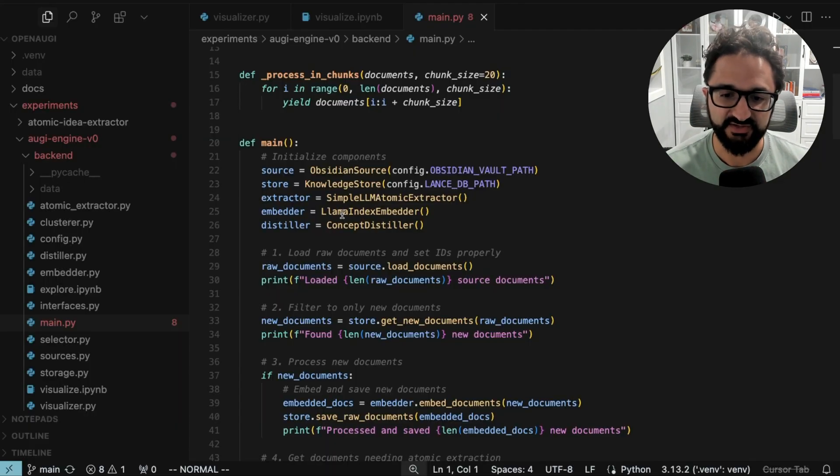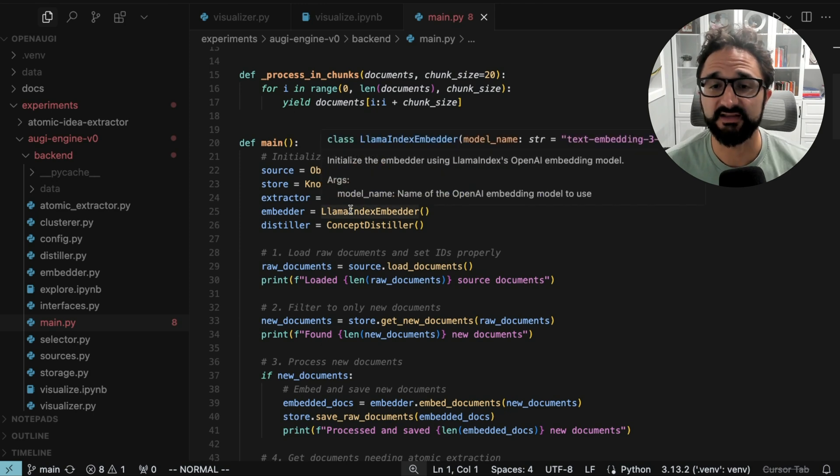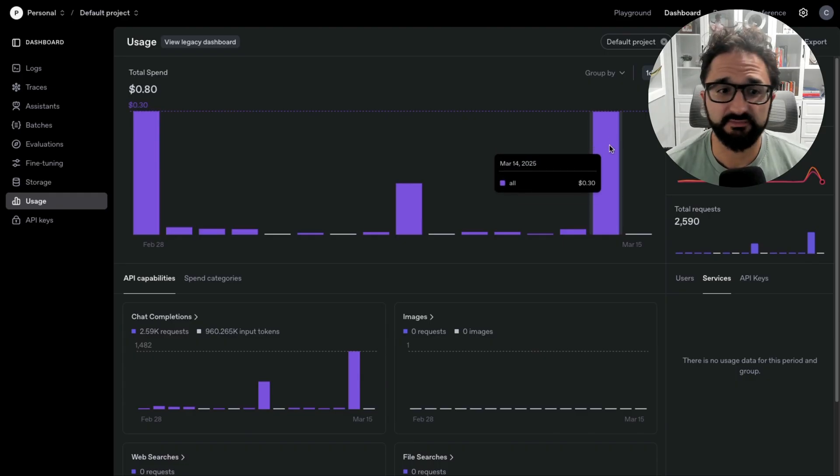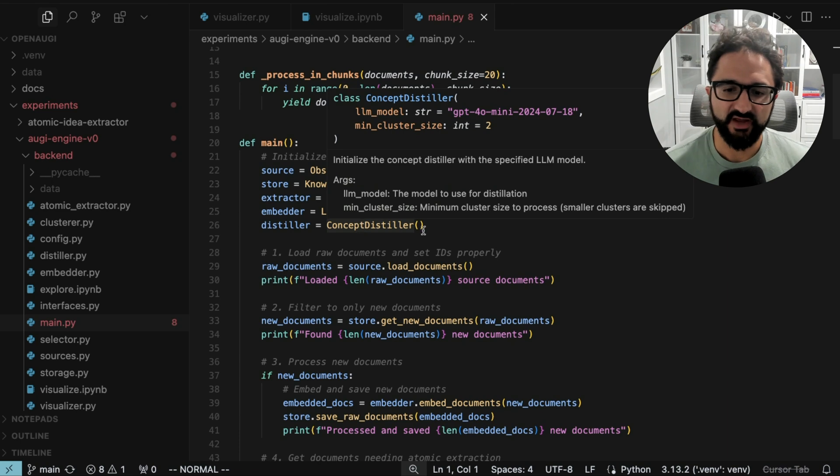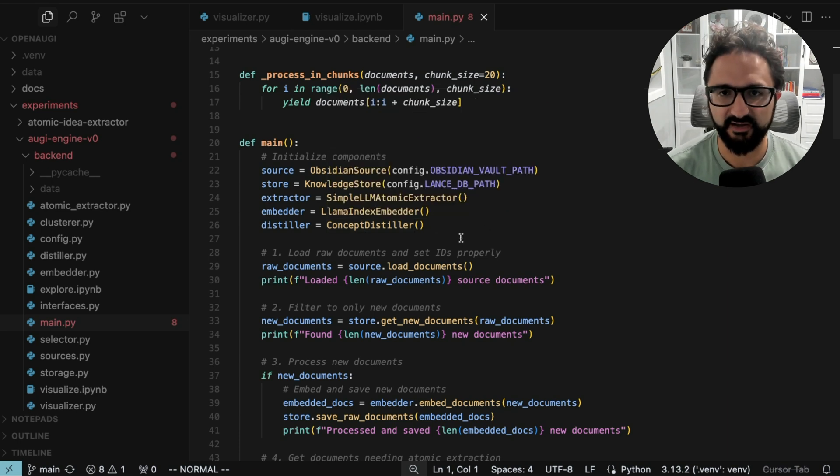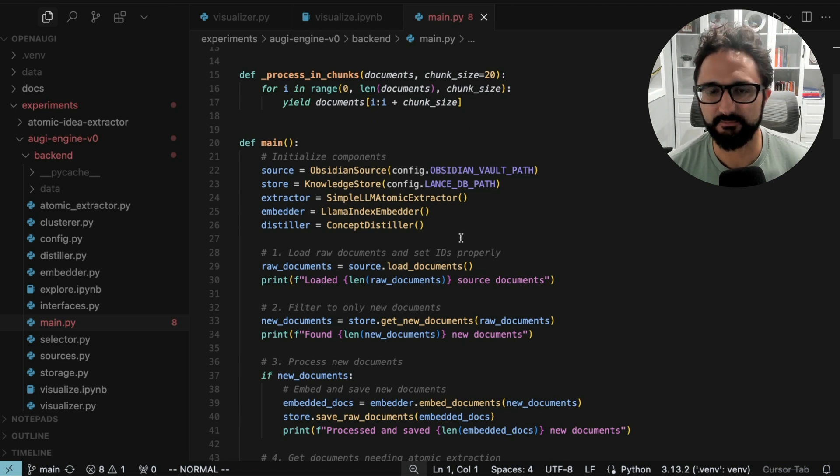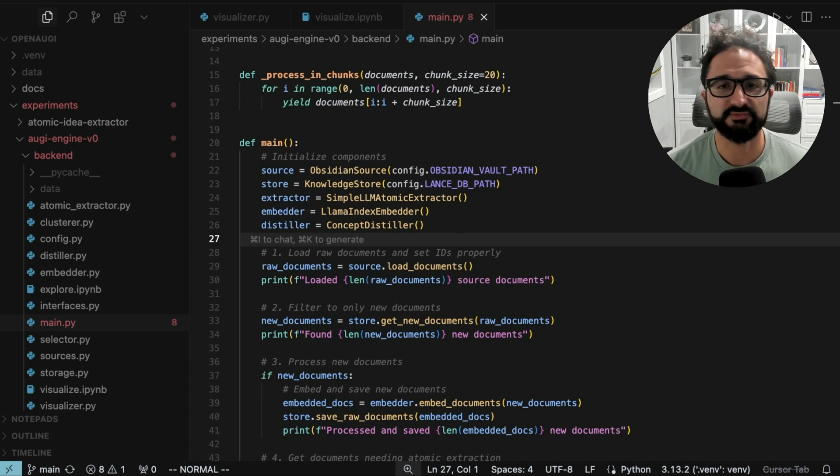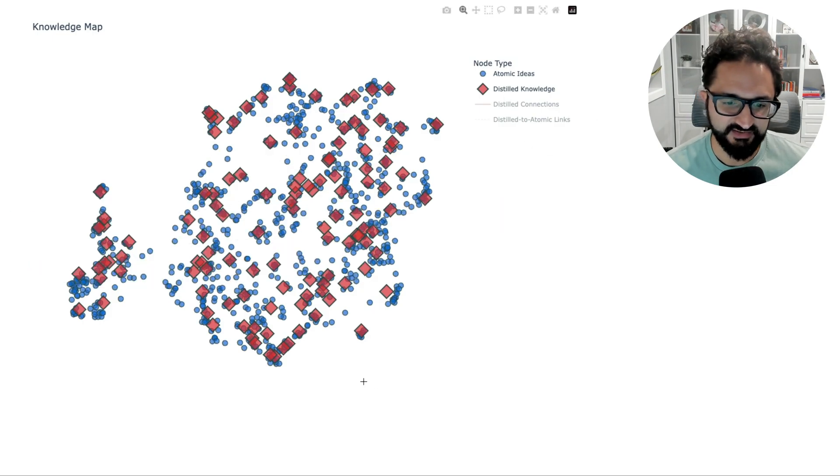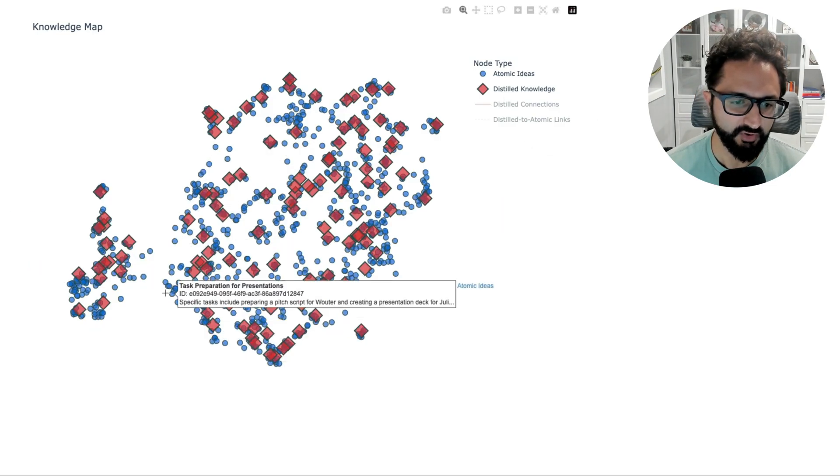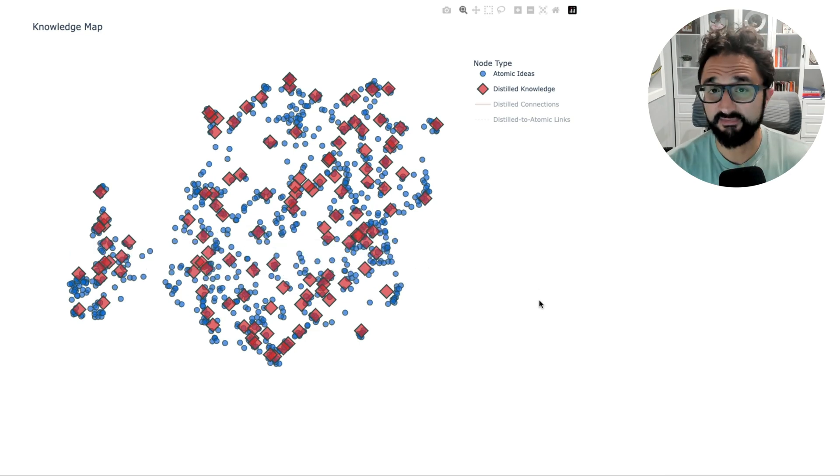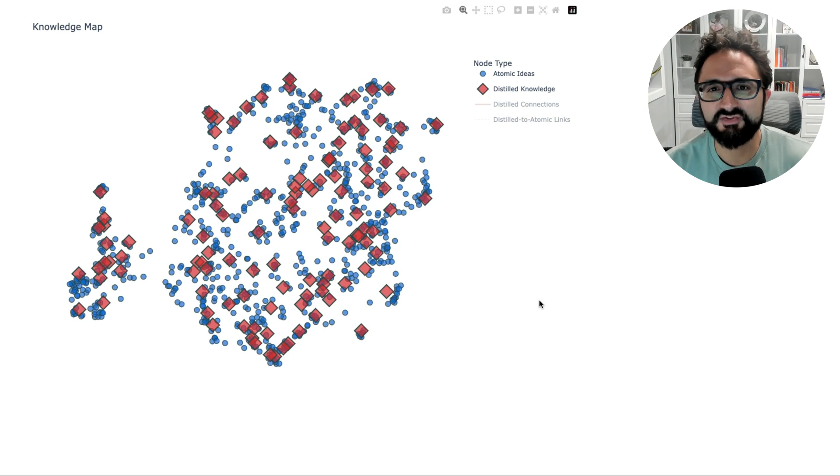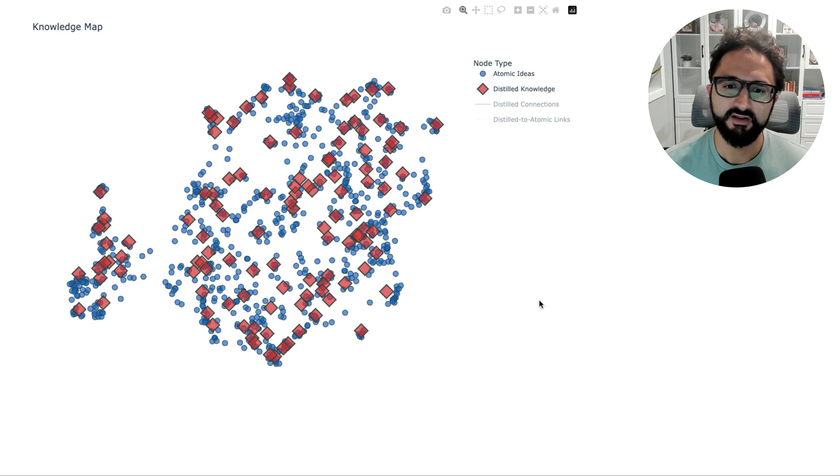After we do the extraction, we embed them using OpenAI's embedding model. I ran this yesterday with OpenAI's embedding model, and the whole process took about 30 cents, but this was using O1 Mini. And then we get to what I call the distiller, which is where you take these clusters of atomic ideas and then distill them down by deduplicating the information using an LLM to remove overlapping ideas or combine them into one note. You can see here, some of these distilled notes look closer together, and that needs to be improved. But this is a 2D rendering of embeddings in 1,500 dimensions.